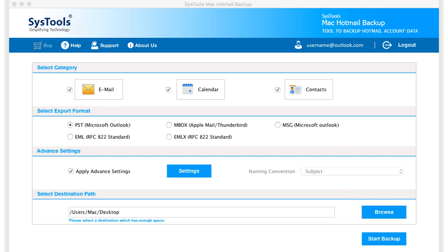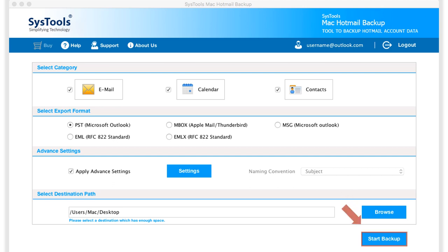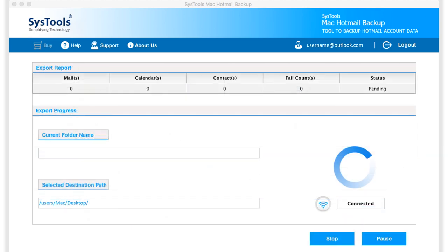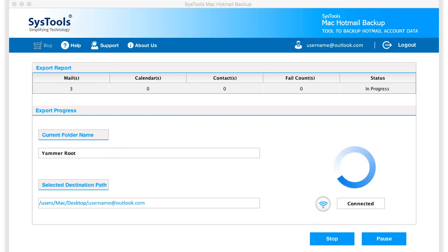After making the desired selections, click start backup button to initiate the backup process. Now you can see the backup process in progress, you can see further details as well.